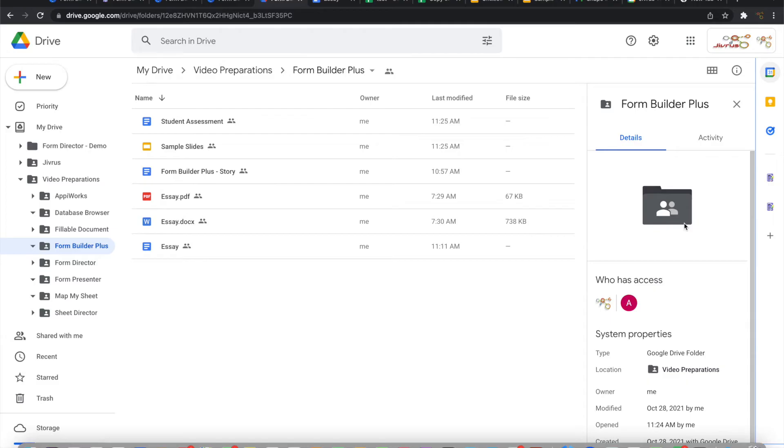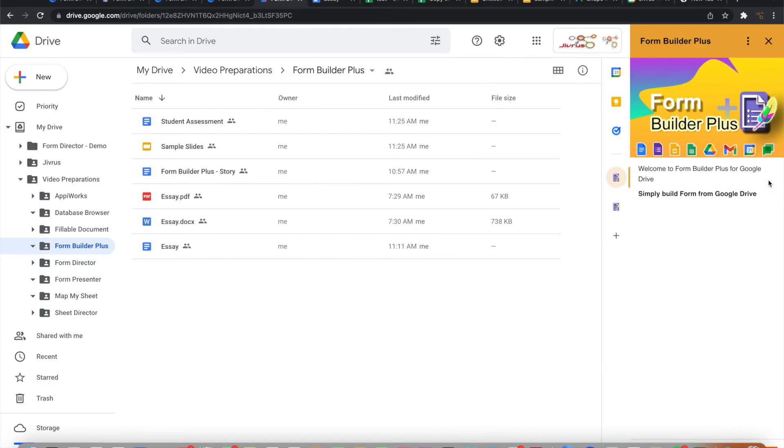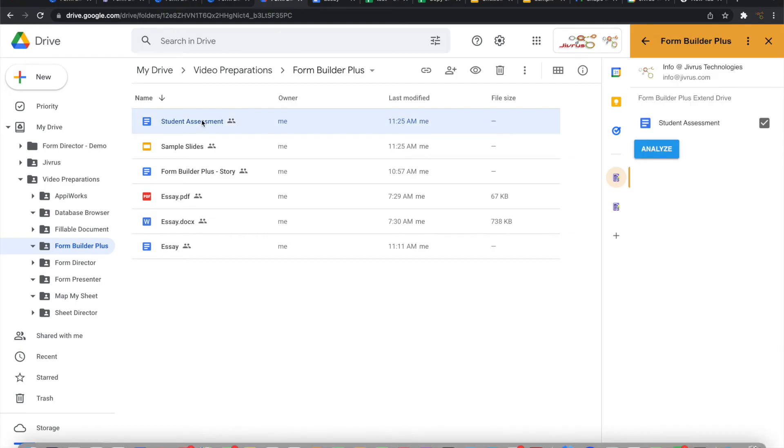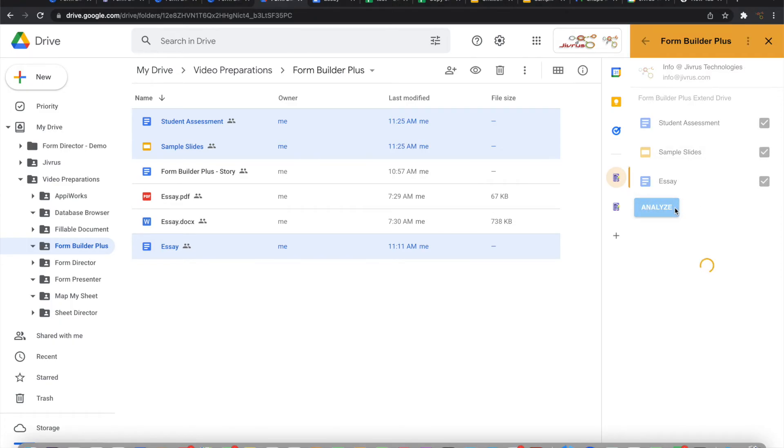From Google Drive also, you can start Form Builder Plus and once you select a file, it will automatically identify the file type and list that. You can keep selecting multiple files and it will automatically get listed here. You can go ahead and analyze that to automatically parse and list all the questions from those documents.